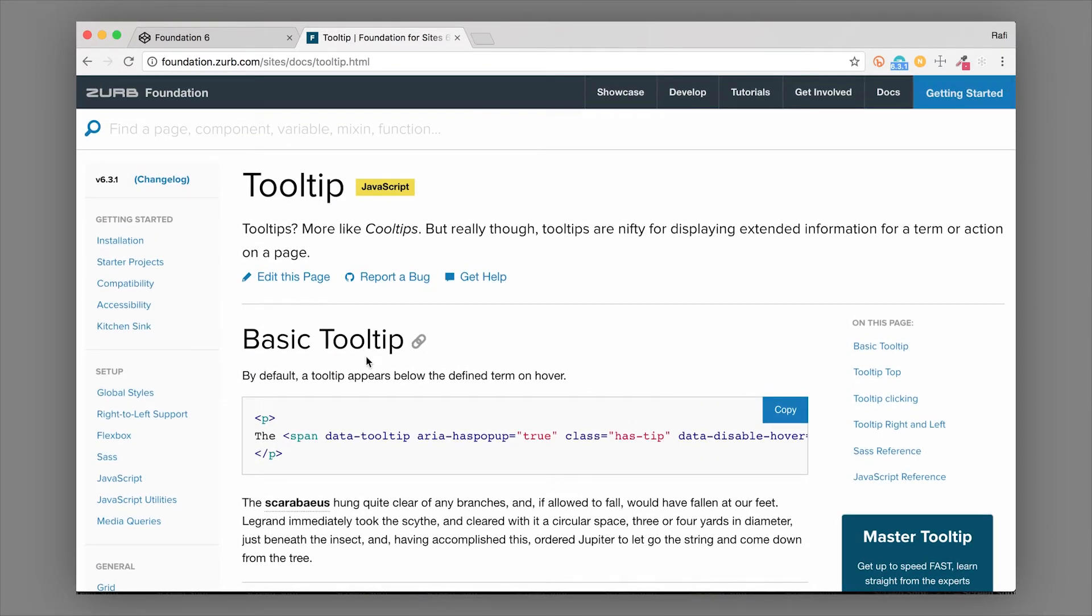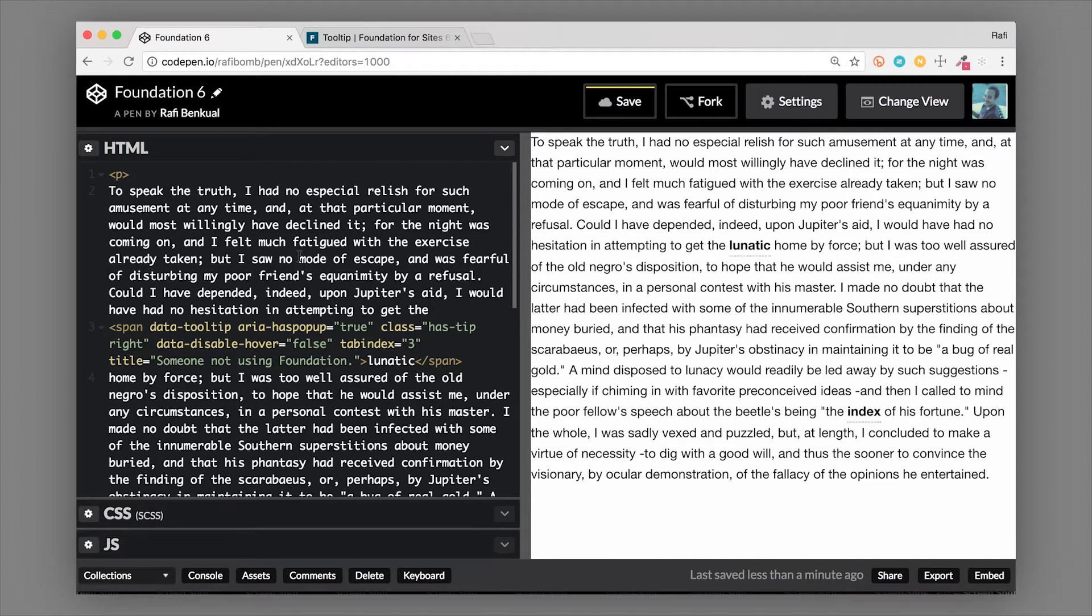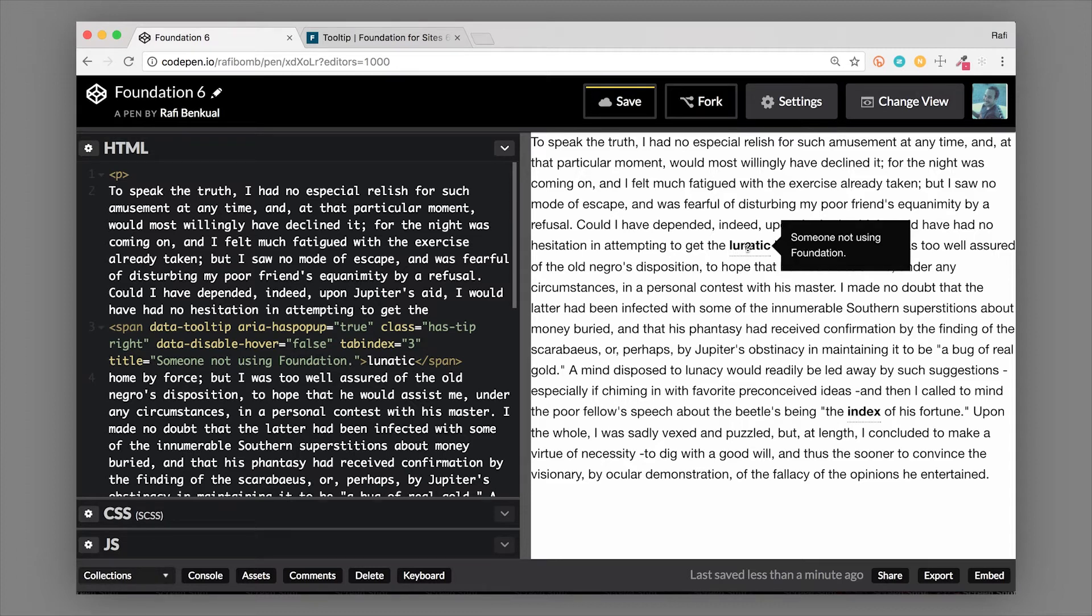These are very commonly used on icons or other text that may be a little more ambiguous and you want to provide a little more information. So the tooltips in Foundation have some different features.